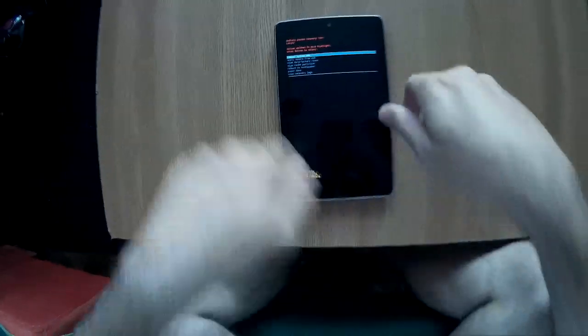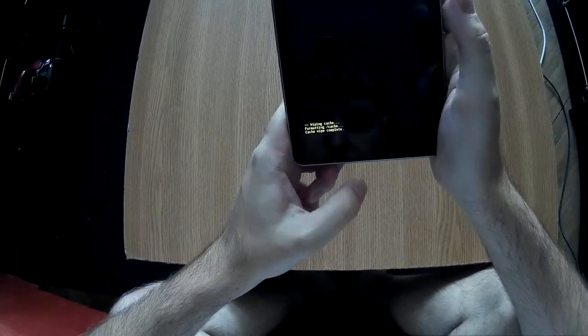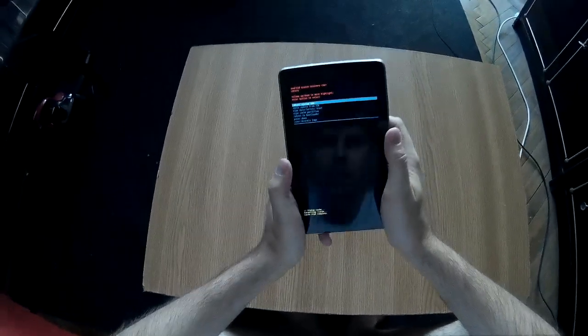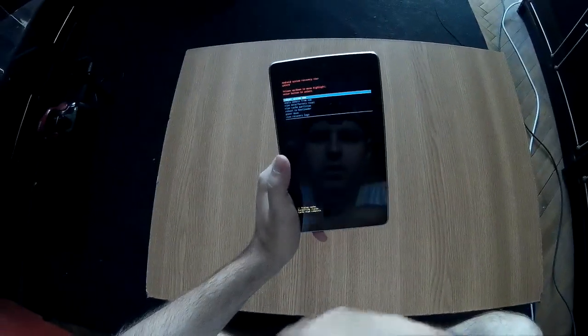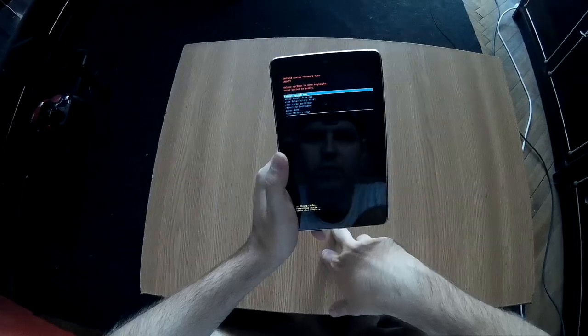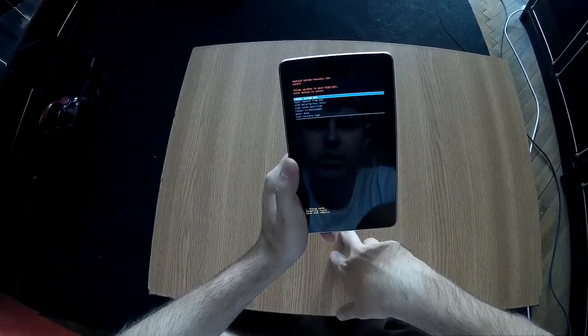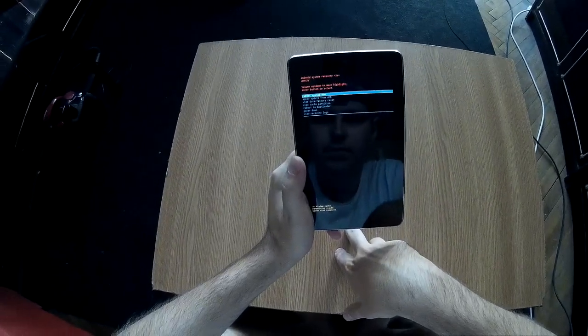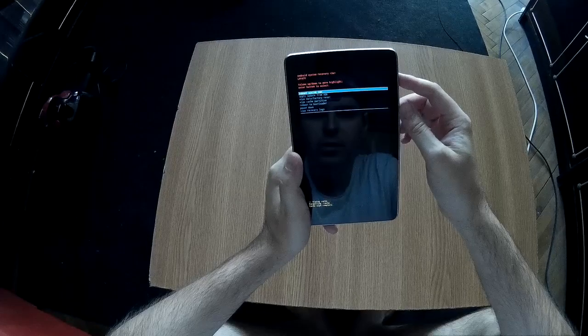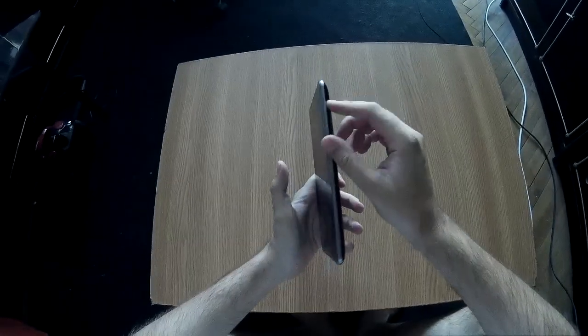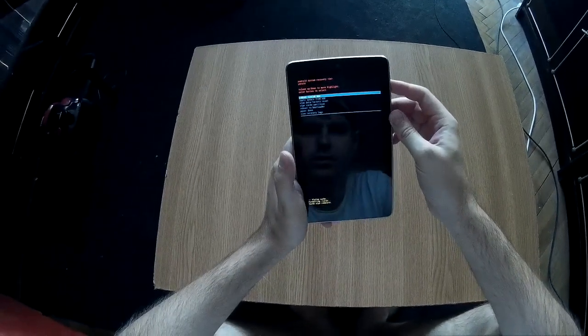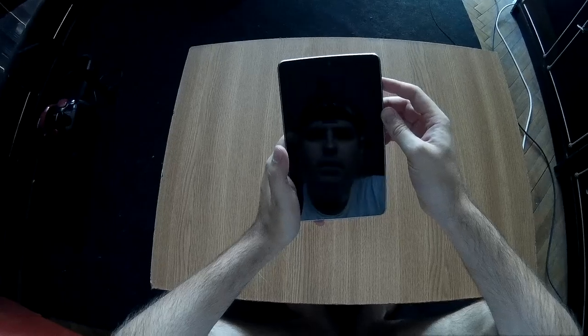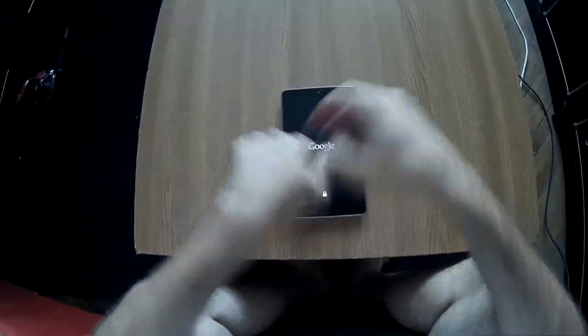This will take only like two seconds. You see here saying wiping cache, formatting cache, cache wipe complete. For you it might take a bit longer if you haven't done this recently. Now we just need to reboot system now, so press again the power button and now the tablet will just reboot.